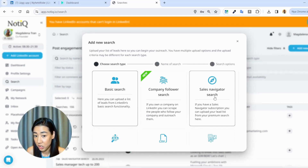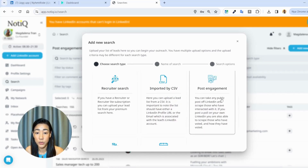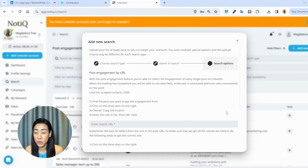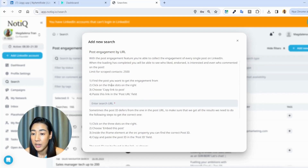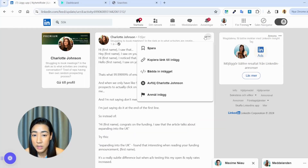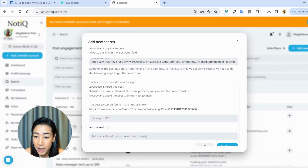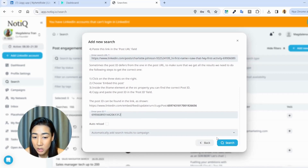In Expandi, you're adding a new search. It allows you to scrape basic searches, Sales Navigator searches if you have premium, recruiter searches, or import a CSV file if you get your prospect list from elsewhere. In this specific case we're going to use post engagement — Charlotte as the name. Expandi will then explain how to scrape the engagement of this post: find the post, click the three dots on the right, and choose copy link to post. We click those three dots, copy the link, paste it in, and also enter the post ID which are the numbers found in the link.